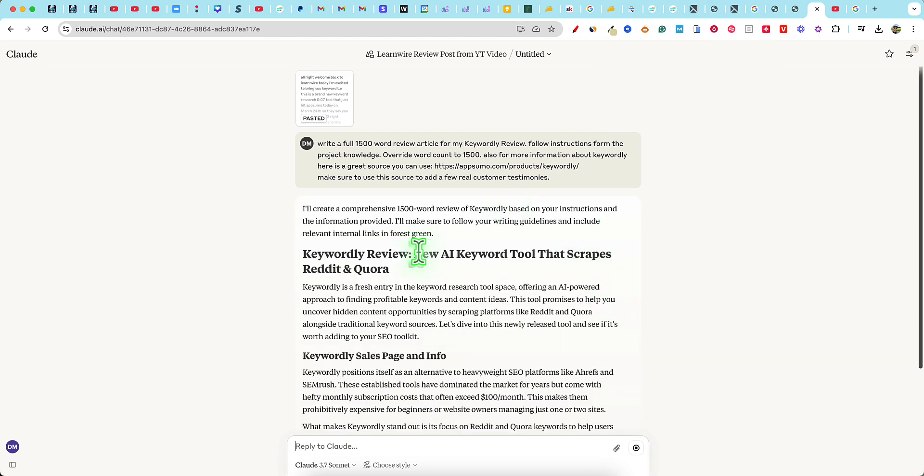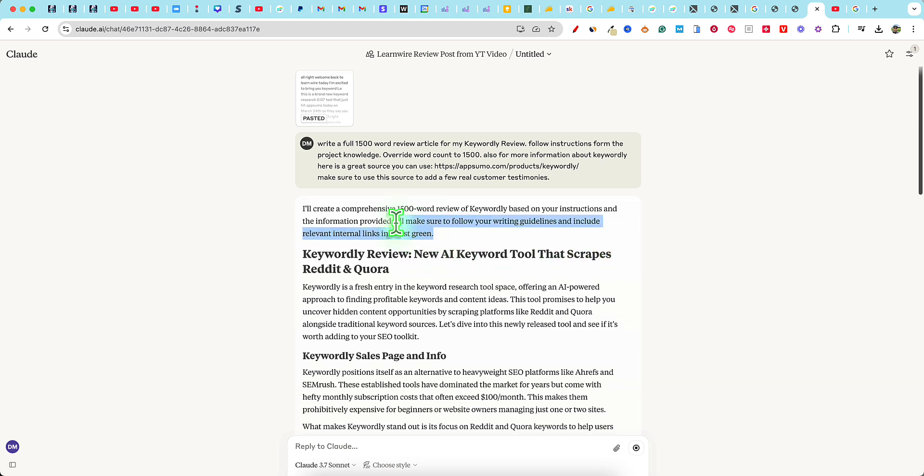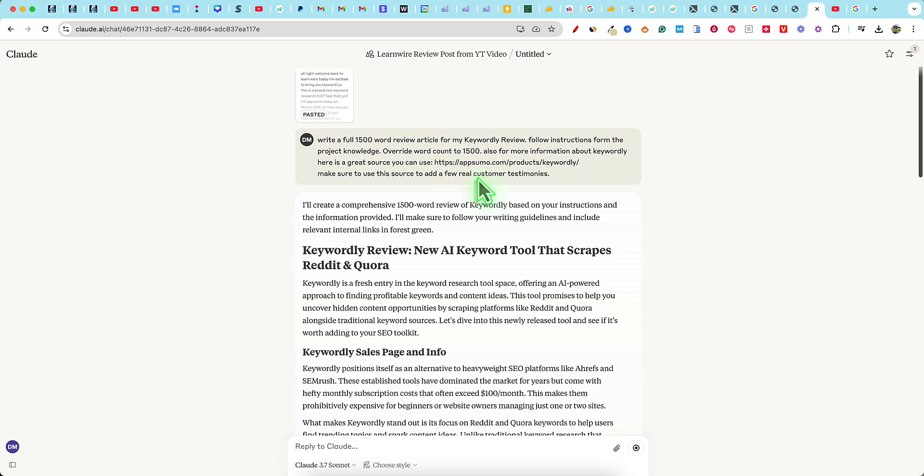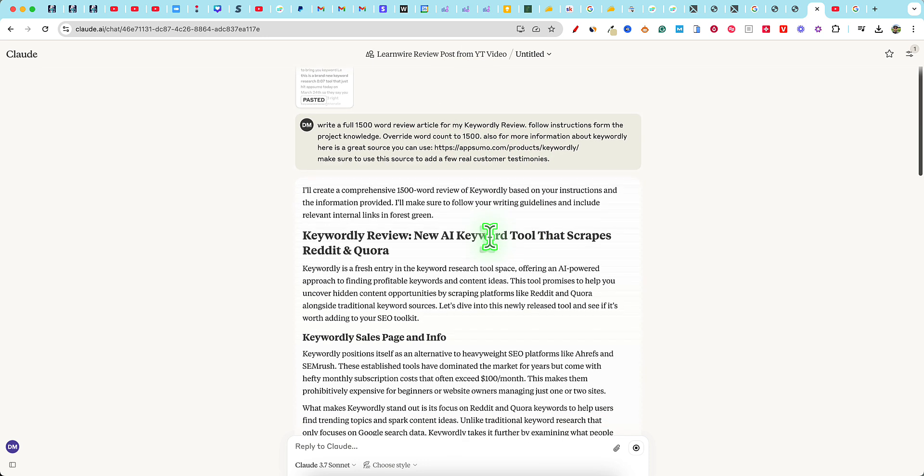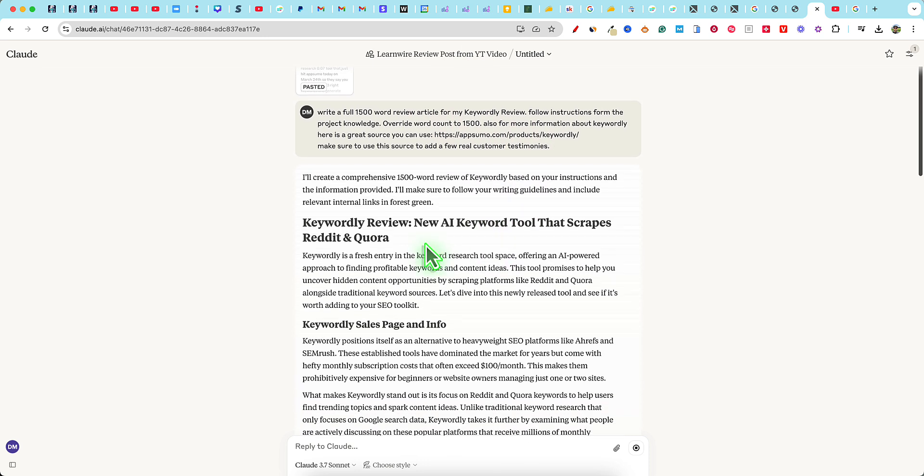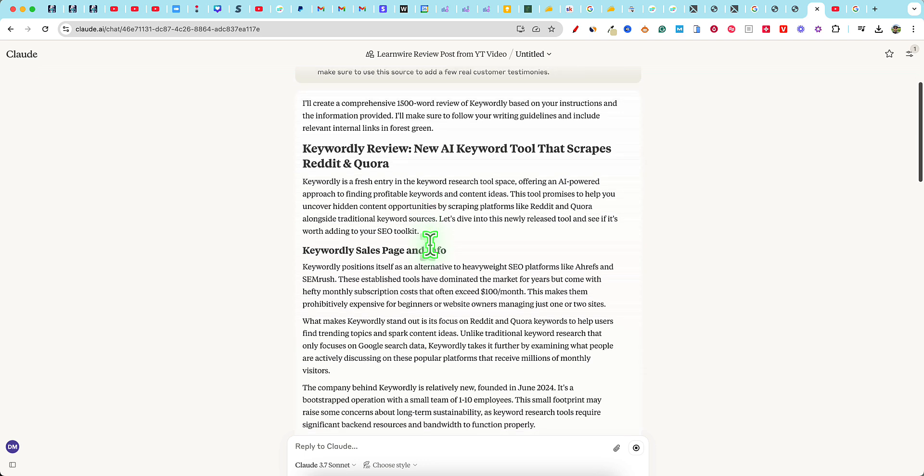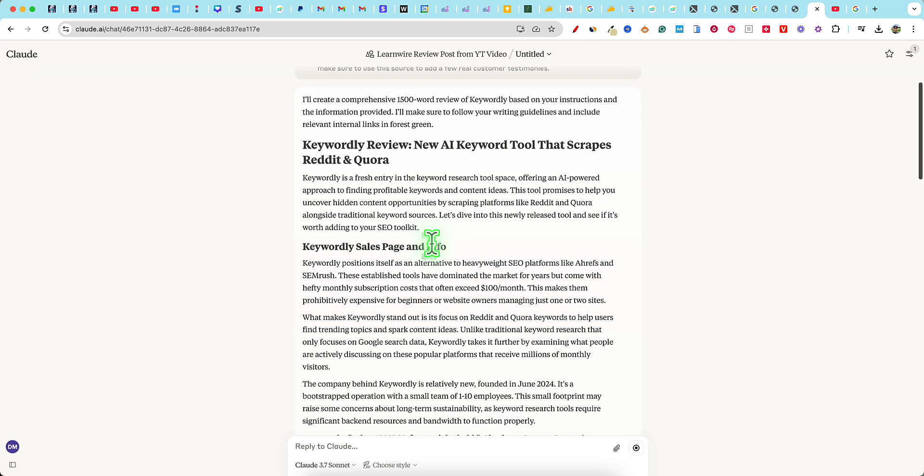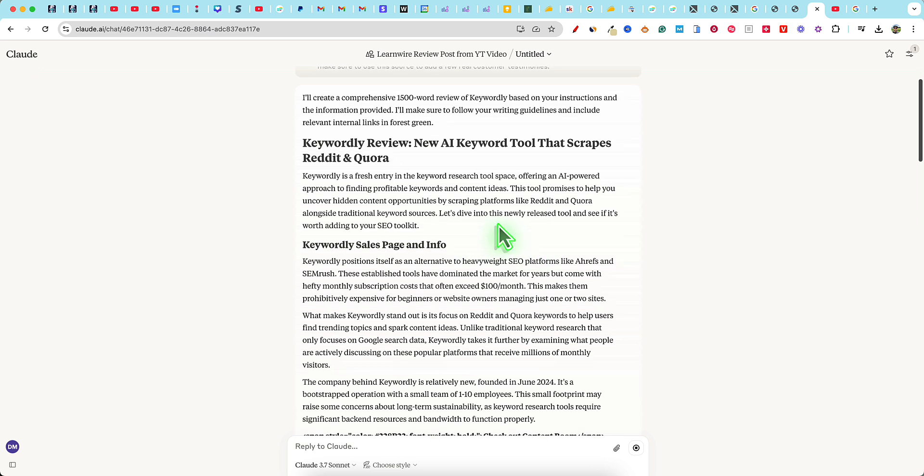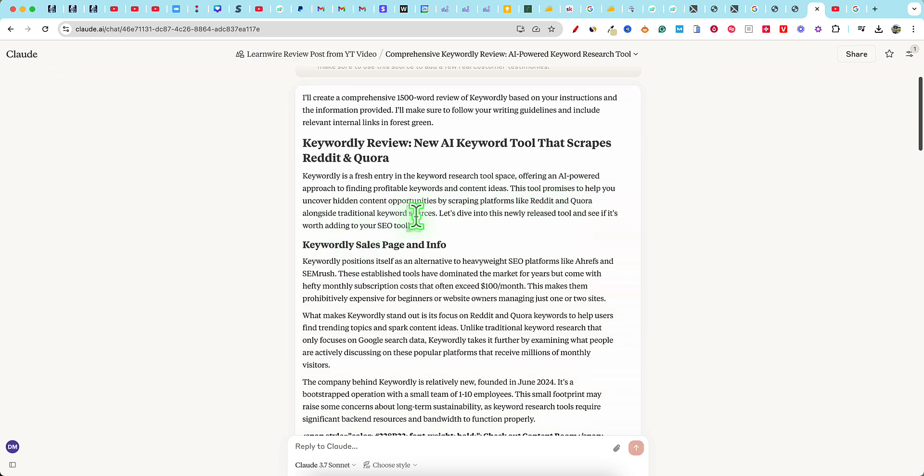So it is writing. It says I'll create a comprehensive 1,500 word review of Keywordly based on your instructions and the information provided. I'll make sure to follow your writing guidelines and include relevant internal links in forest green. I've actually really updated my prompting in there. It didn't say anything about the customer testimony. So we'll see if it catches that. So Keywordly review new AI keyword tool that scrapes.